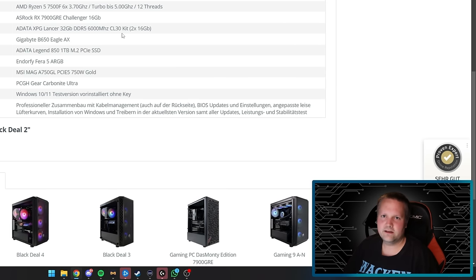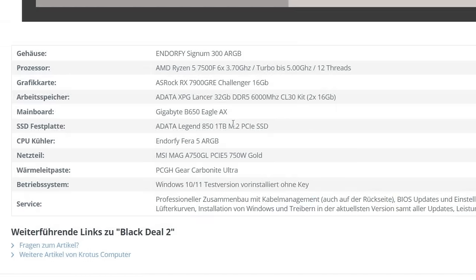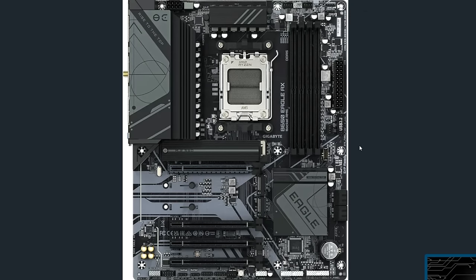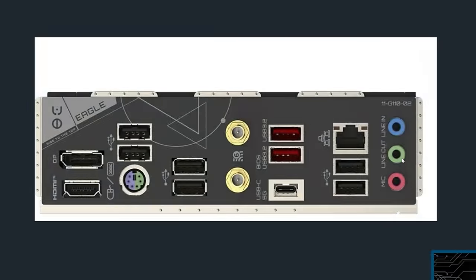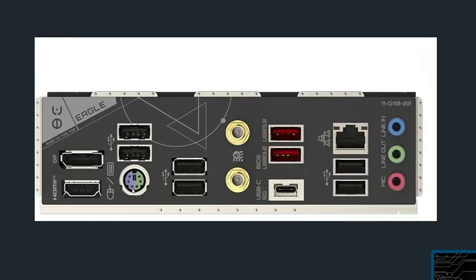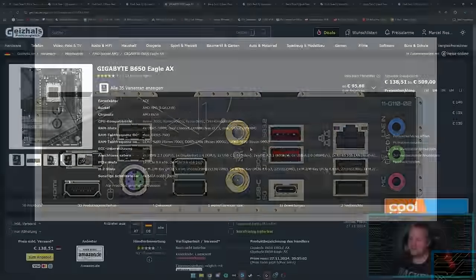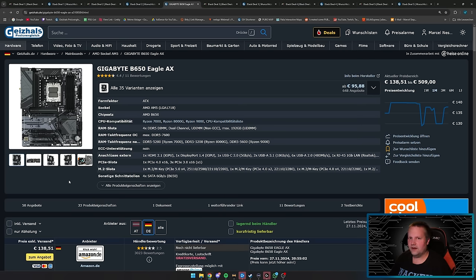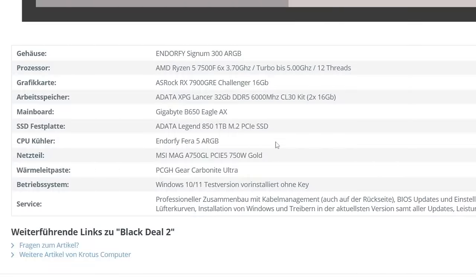The motherboard is a Gigabyte B650 Eagle AX with cooled voltage converters, four RAM banks, and three SSD slots. For connections: six USB 2.0 ports, microphone and headphone jacks, two USB 3.1 ports, network port, USB Type-C, WiFi and Bluetooth antenna ports—and the antennas are included. It's not a high-end board or chipset but you don't need that at this price point.